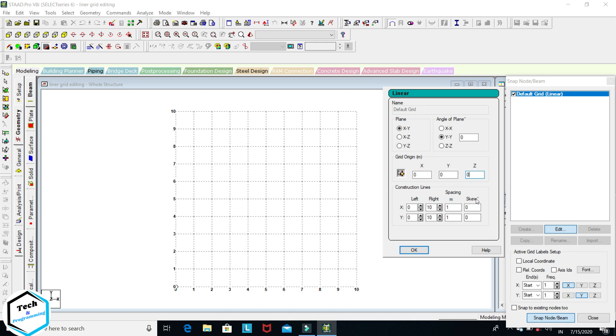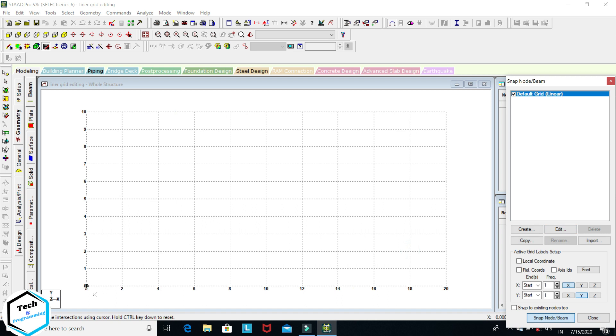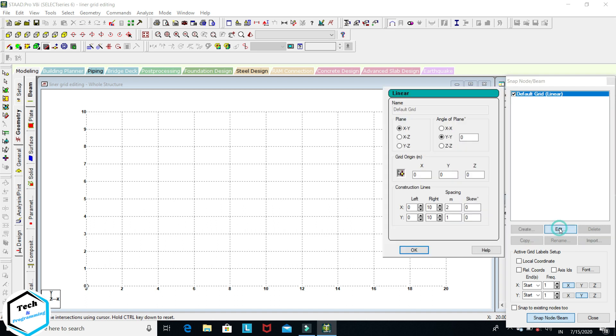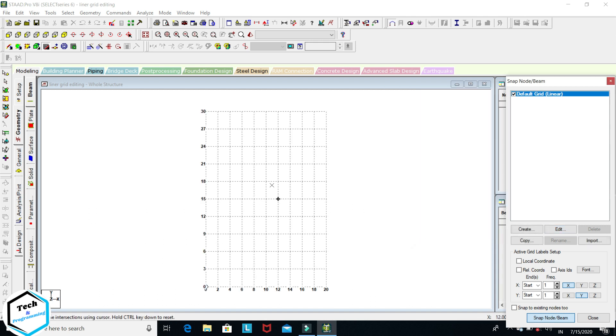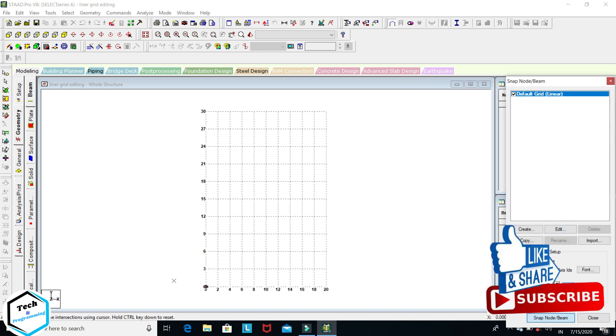Now, there are some other options. In X axis, this spacing is 1 meter. You can change it to 2. Okay, see, this spacing is now 2 meters. Again go to grid. On Y axis we want 3 meters. You can change to 3. Okay, this spacing is now 3 meters.